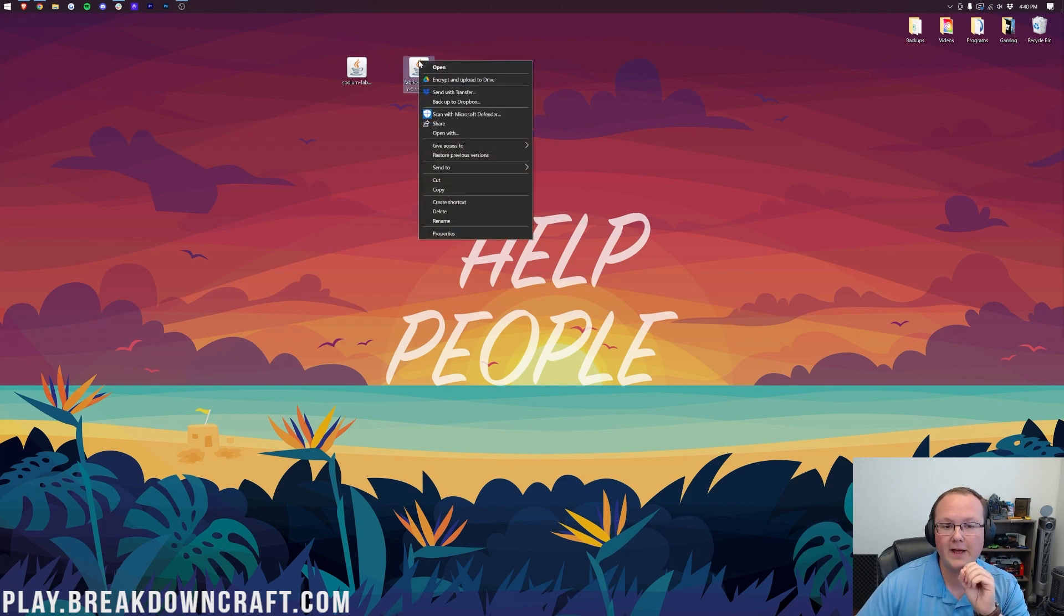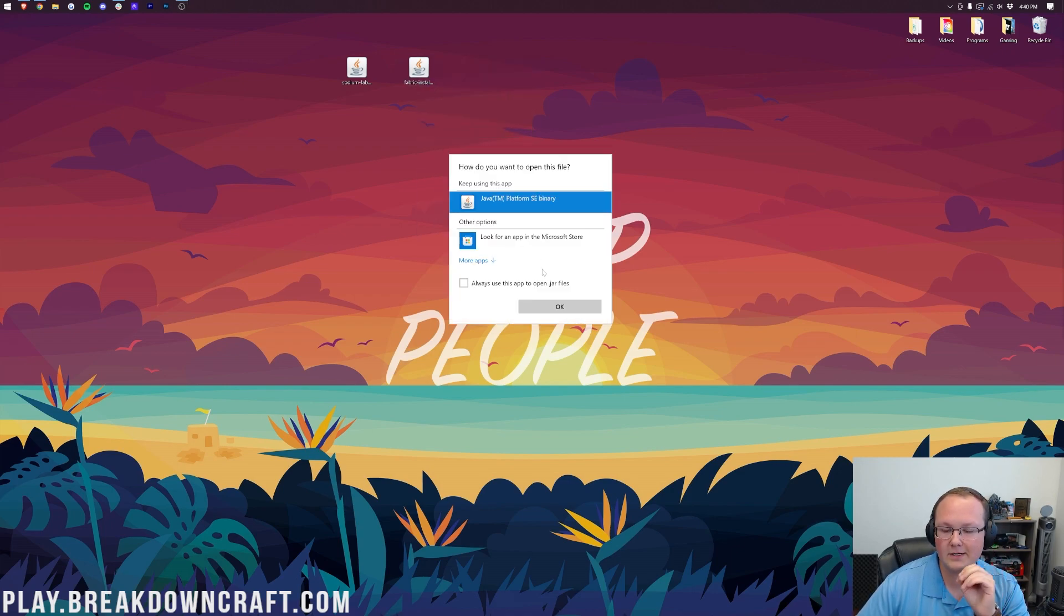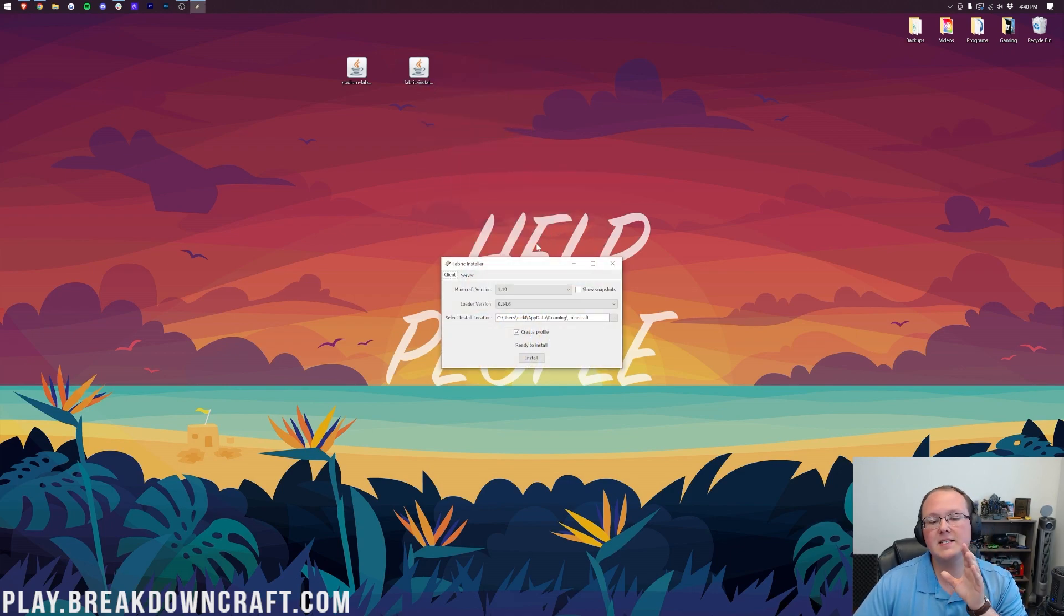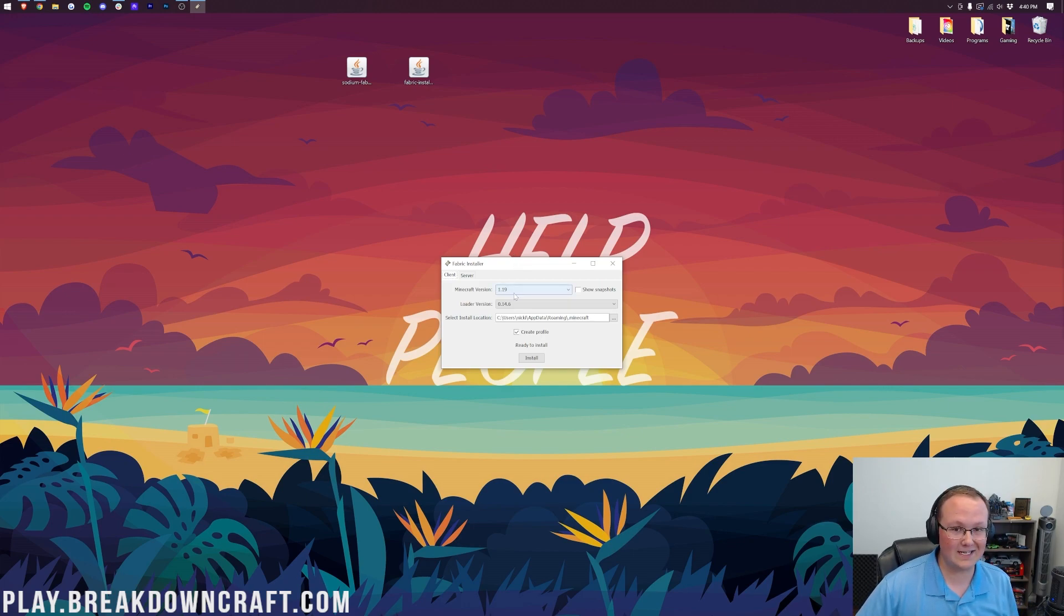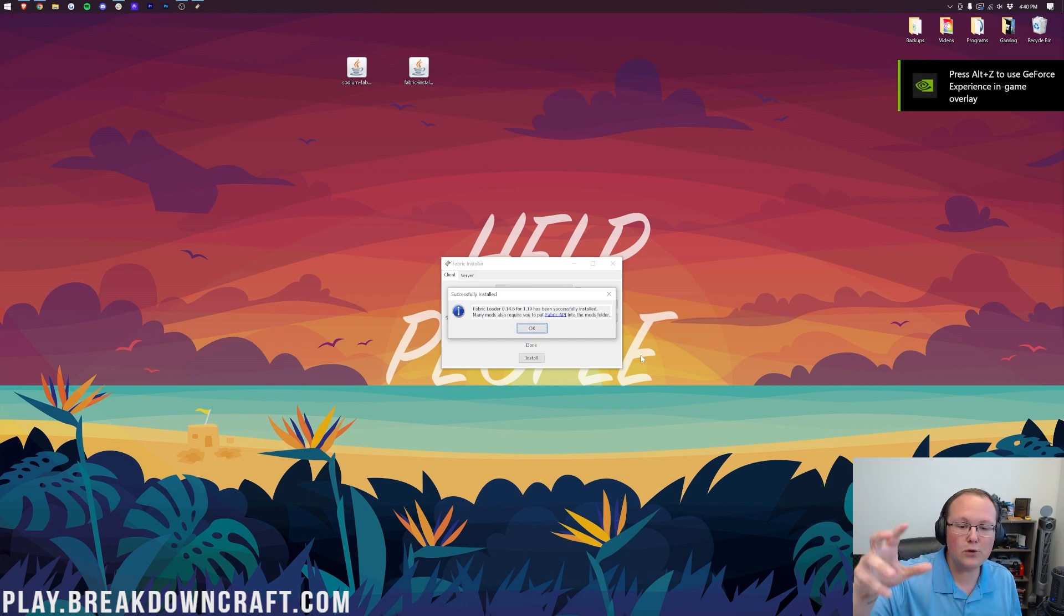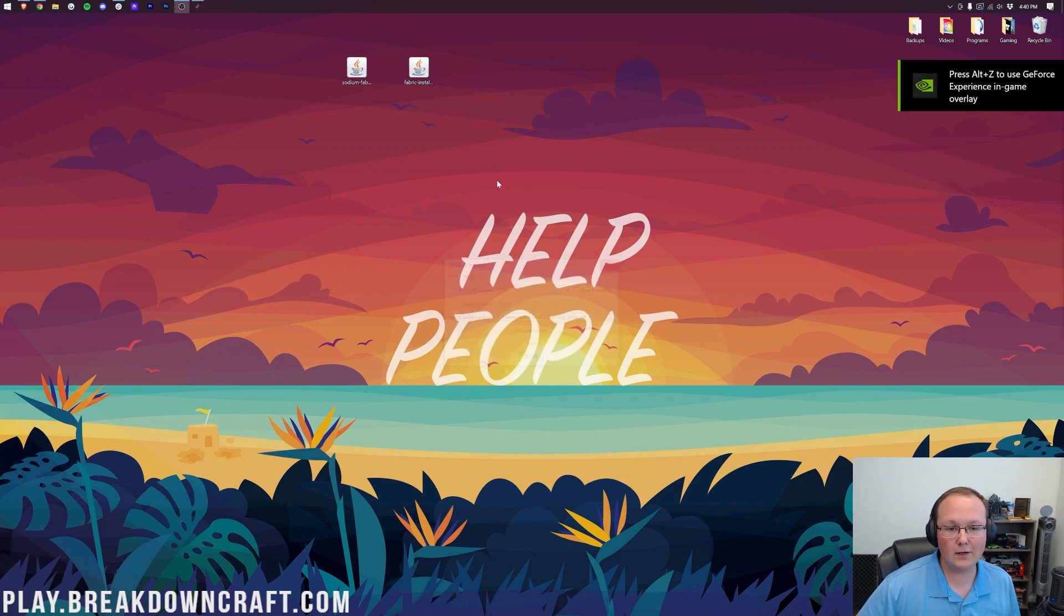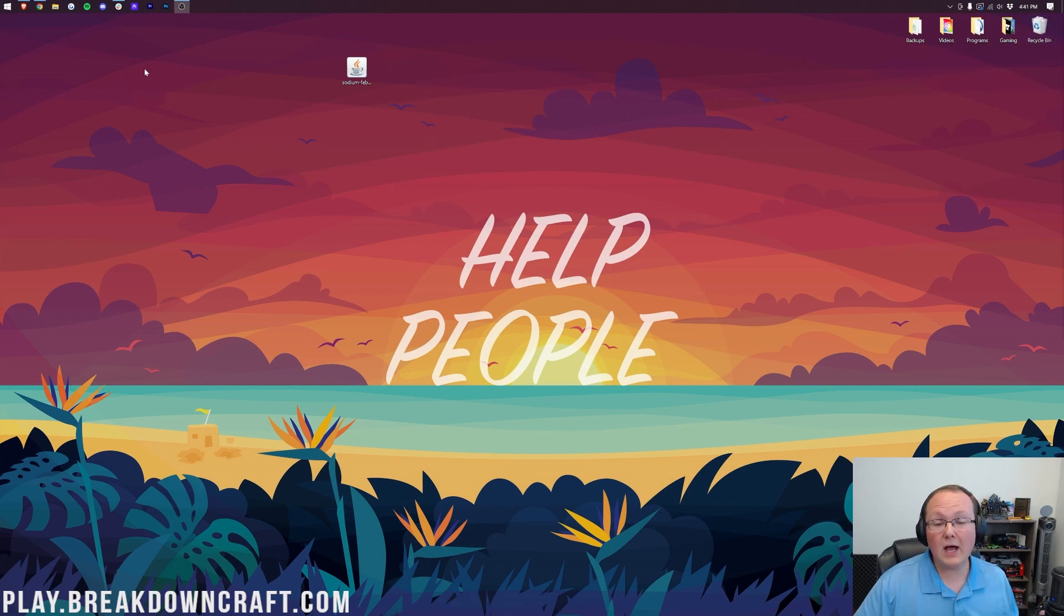we can right-click on Fabric, click on Open With, click on Java, and click OK. This is going to open up the Fabric installer, where we can make sure 1.19 is selected, which it is. Click Install. It's going to go through download, and boom! Successfully installed Fabric Loader 1.19, click OK, and close out of the Fabric installer. We can also delete the Fabric installer from our desktop.